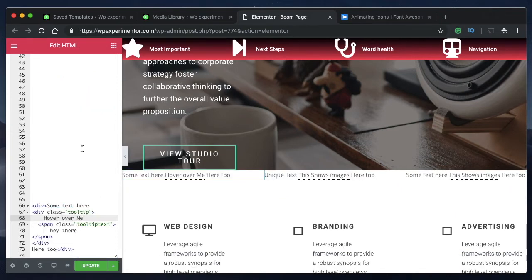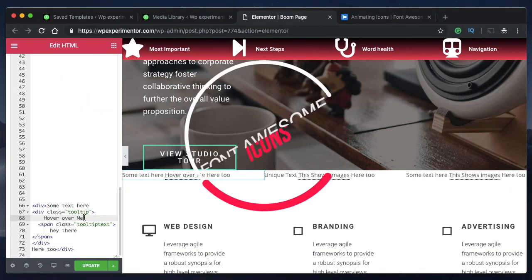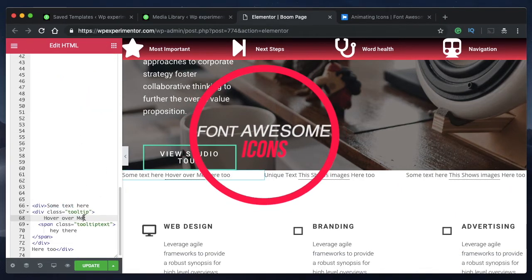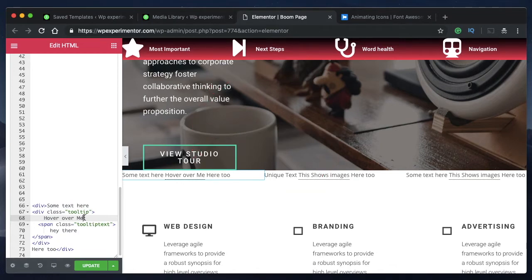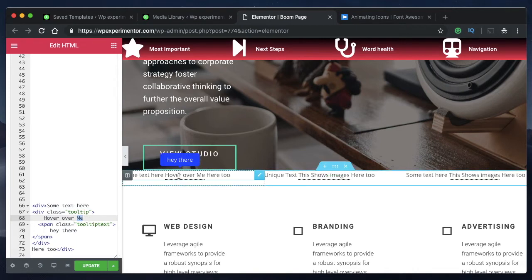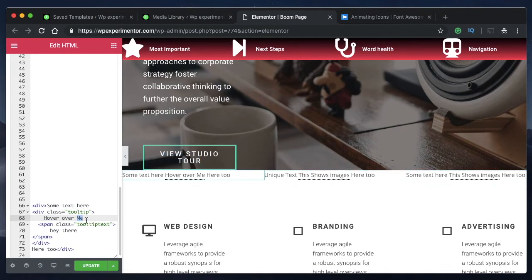You can add Font Awesome 5 icons to tooltips. Go ahead and check out how to add Font Awesome 5 icons. I've clearly explained in that tutorial. It will be linked in the card above. You can replace this hover over me text with an icon or this particular floating hey there text with a Font Awesome 5 icon.